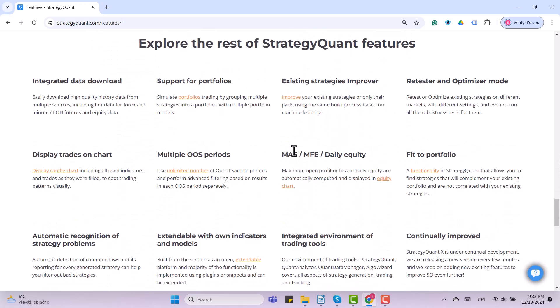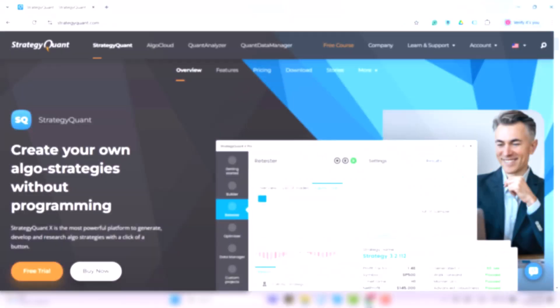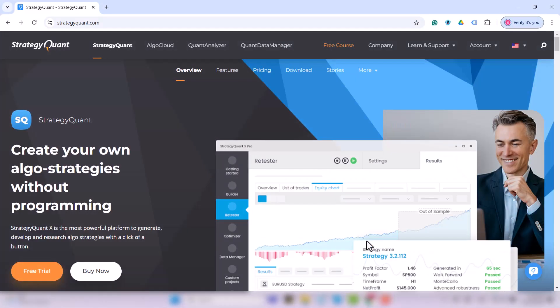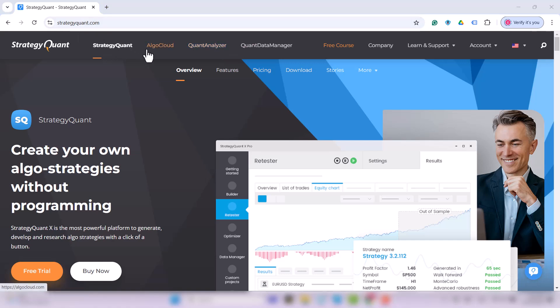We'd be honored to have you join us on our journey through the world of trading with Strategic Wand. And if you are wondering to what extent you can join us, you will find everything you need at StrategicWand.com or in the link below the video.